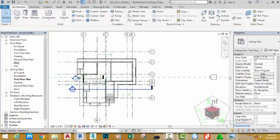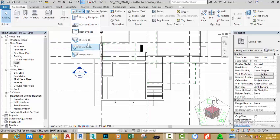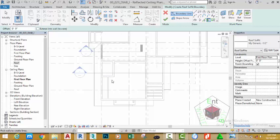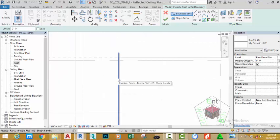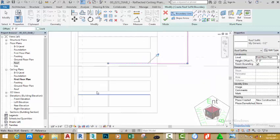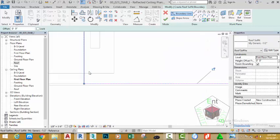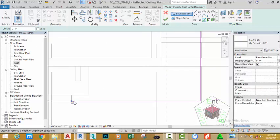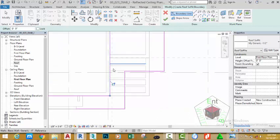Back in the Ceiling First Floor Plan, go to the Architectural tab, click the down arrow and select the Soffit command. Make sure that My Generic Half Inch soffit is selected. Click the Pick Lines button and zoom in into this area. Pick the edge of this fascia board, the edge of this fascia board, and the edge of this fascia board.